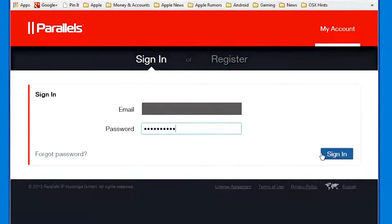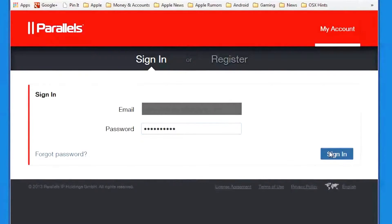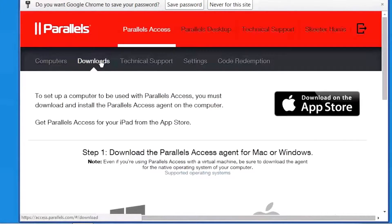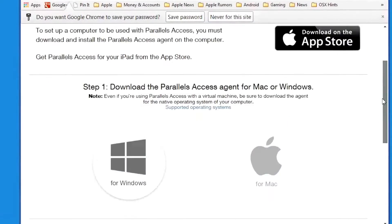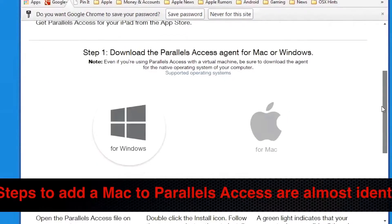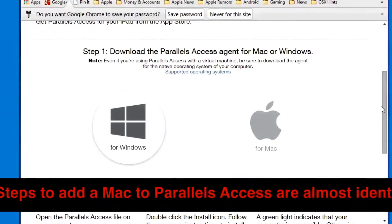Click sign in. To install the Parallels Access Agent, move your mouse over to Windows and click on the blue arrow.